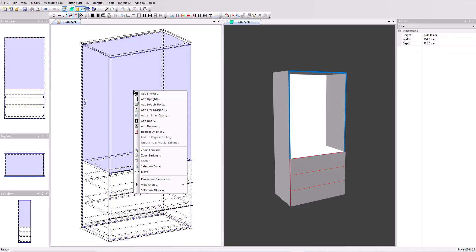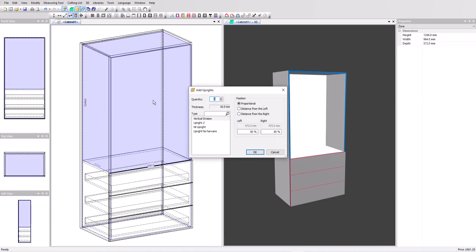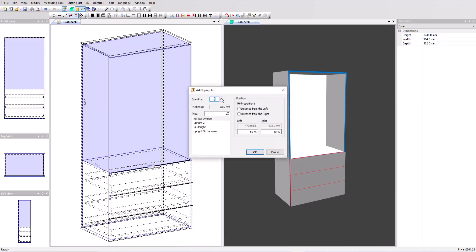I can right click and in the pop-up menu access the uprights. I'm going to add one. This time the position is going to be proportional. I want it in the middle so it's 50% from the left and the right.